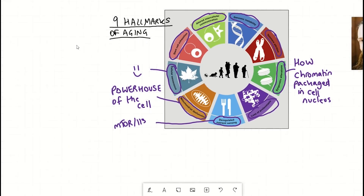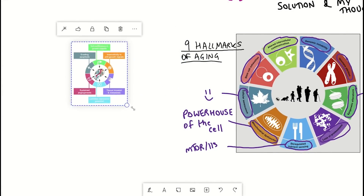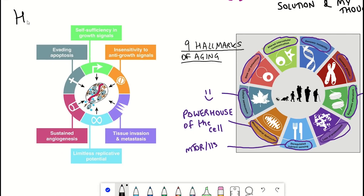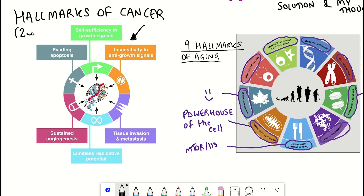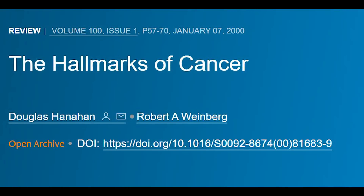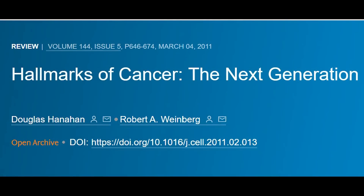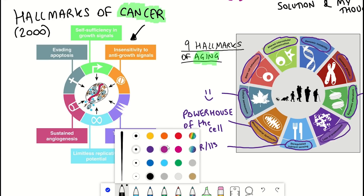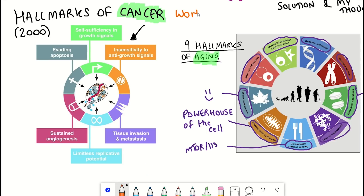The interesting thing is that I'm actually a cancer researcher, which is convenient to mention at this point, because the hallmarks of aging appear to mimic the hallmarks of cancer, which was published before the hallmarks of aging by Hanahan and Weinberg in 2000, before getting updated in 2011. This is brought up in this critique article because the hallmarks of cancer seems to serve as a much better paradigm for cancer than the hallmarks of aging does for aging.